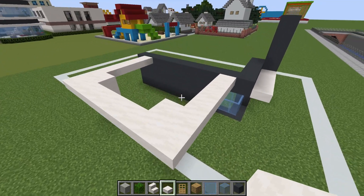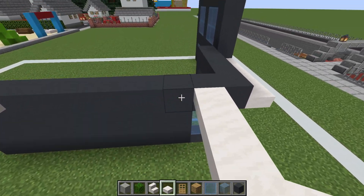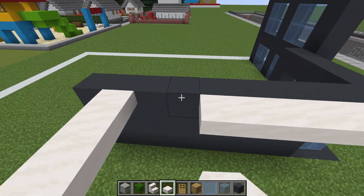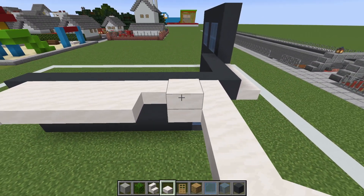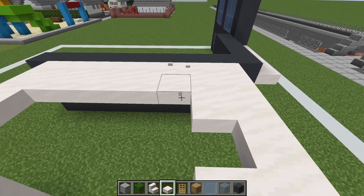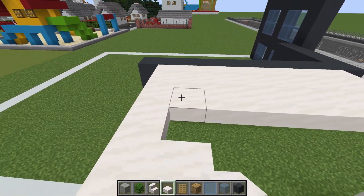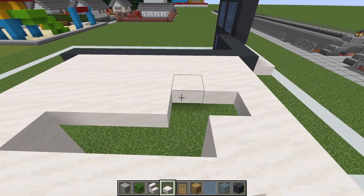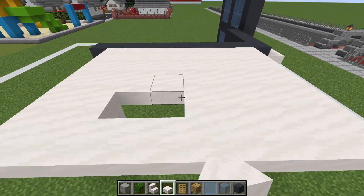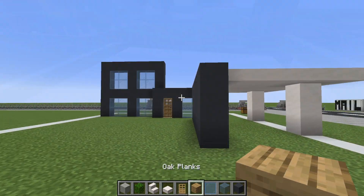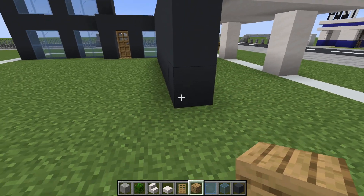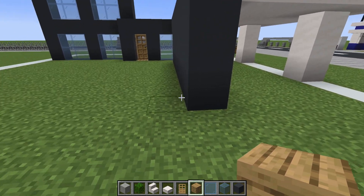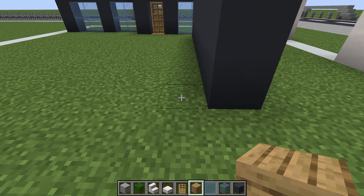Then all we have to do is fill the top of the overhang in with smooth quartz slabs — you can even leave it empty if you want a bit of light in here. On the back of the build, we now want to dig to the left of this row of gray concrete.